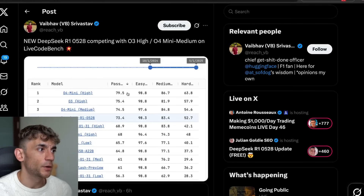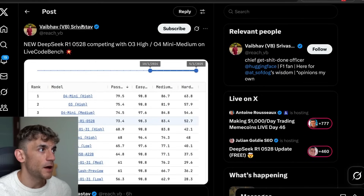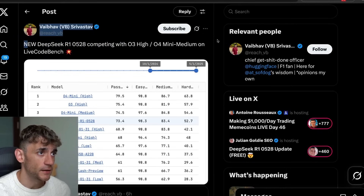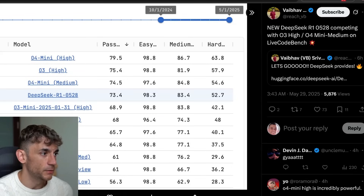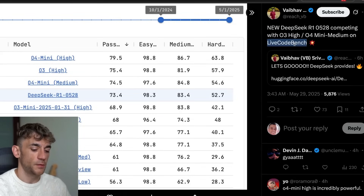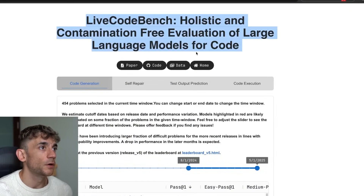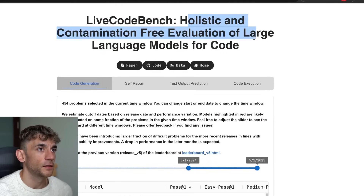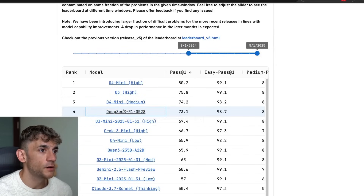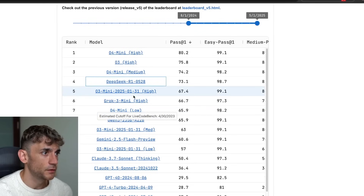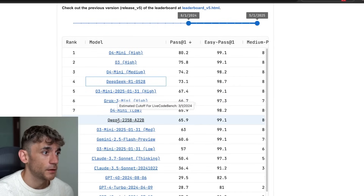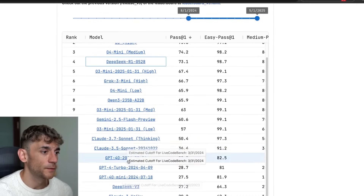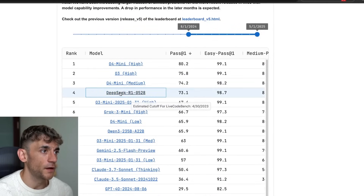Looking at benchmarks: an interesting tweet notes that DeepSeek R1 0528 is competing with O3 High and O4 Mini on Live Code Bench. DeepSeek R1 0528 comes in fourth behind O4 Mini, O3 High, and O4 Mini, but is ahead of models like Gemini 2.5 Flash. On the Live Code Bench leaderboard it's above Claude 3.7 Sonnet, Claude 3.5 Sonnet, Grok 3 Mini, and Qwen 3. DeepSeek V3 is much lower on the list — DeepSeek R1 0528 is absolutely crushing it.